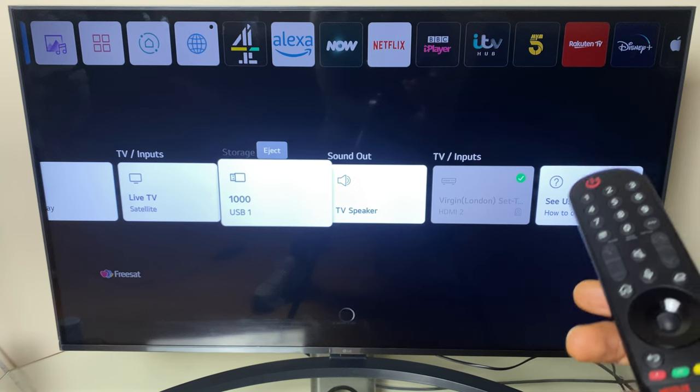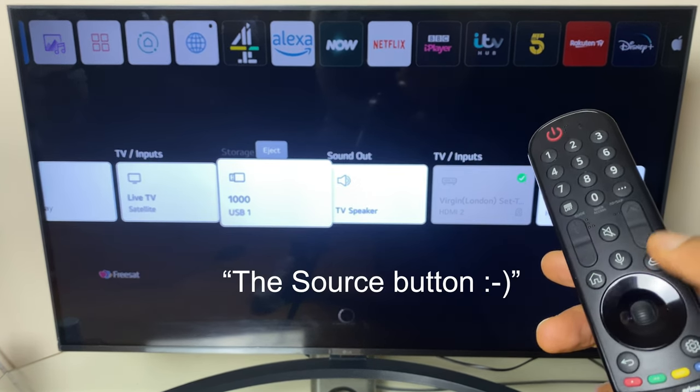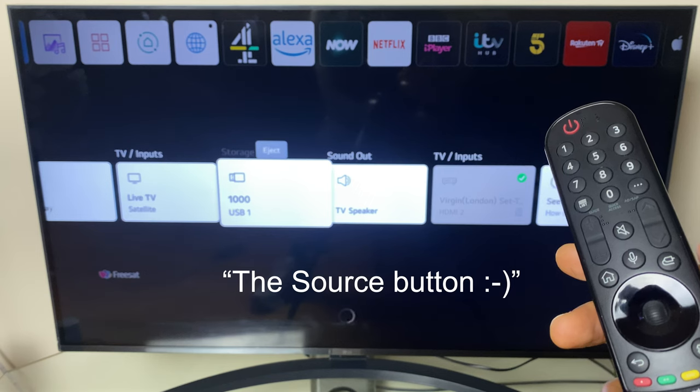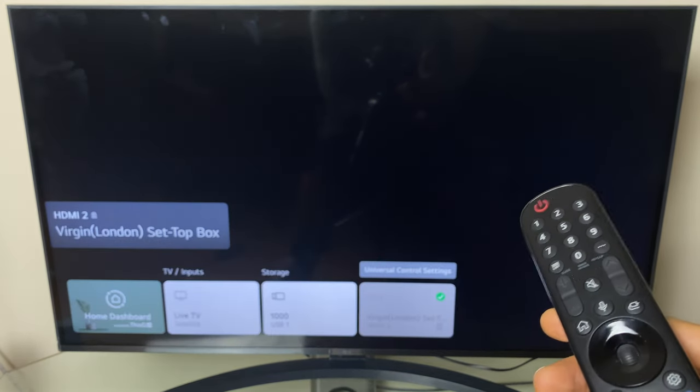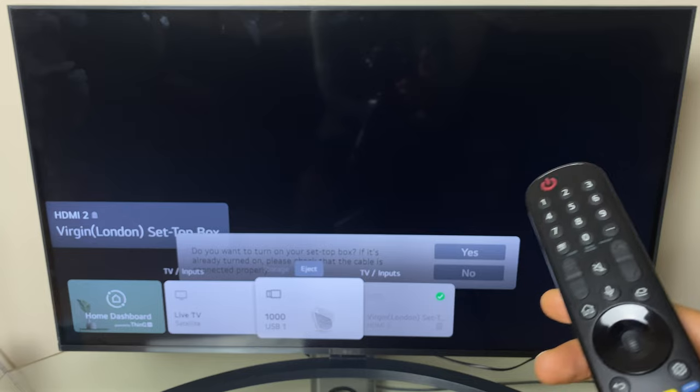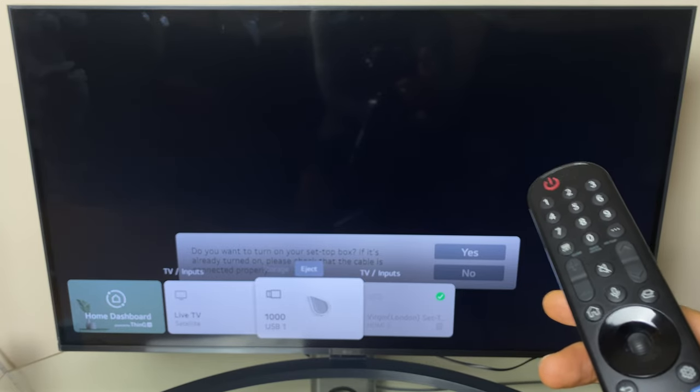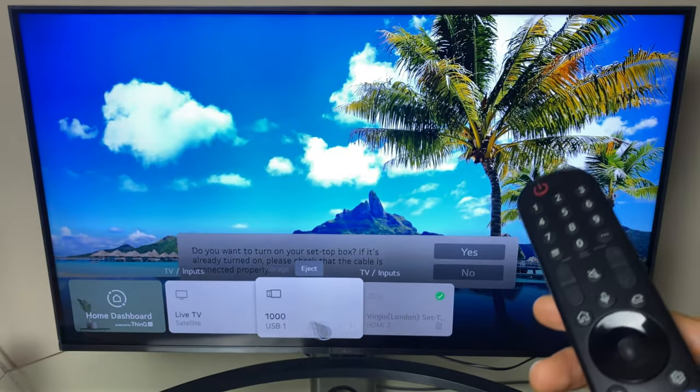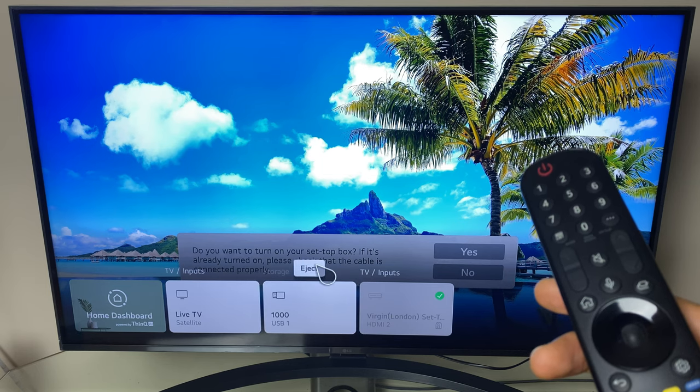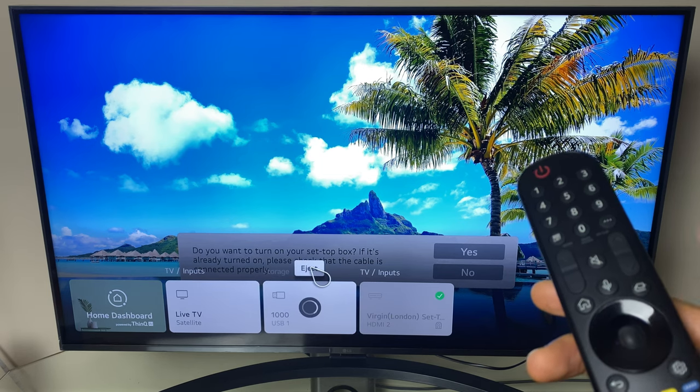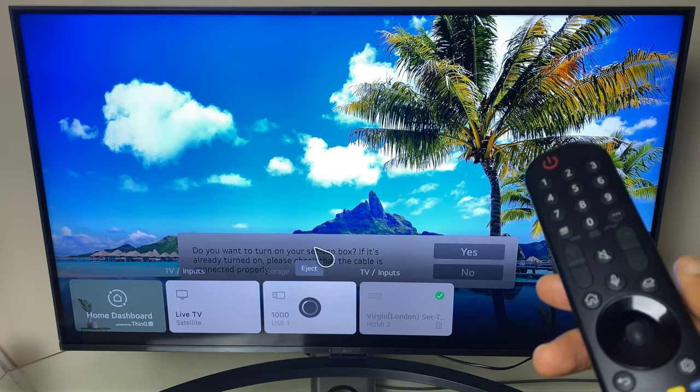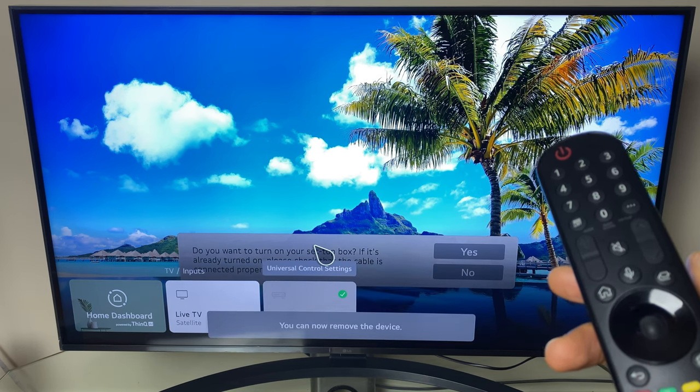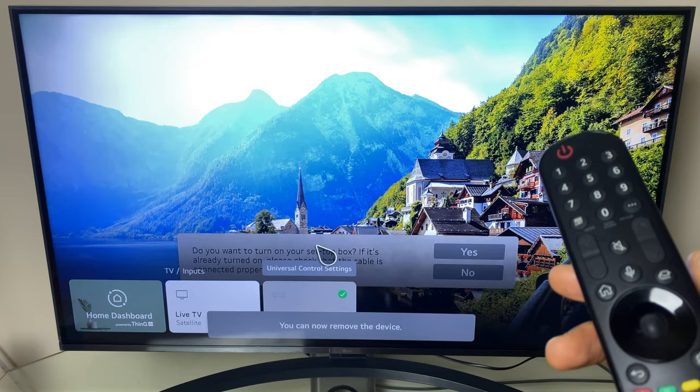The third option is to press the button here on the remote control and you will again see storage and if you want to remove the USB drive from your TV just highlight eject and you can safely remove your USB drive from your TV without the fear of losing any data.